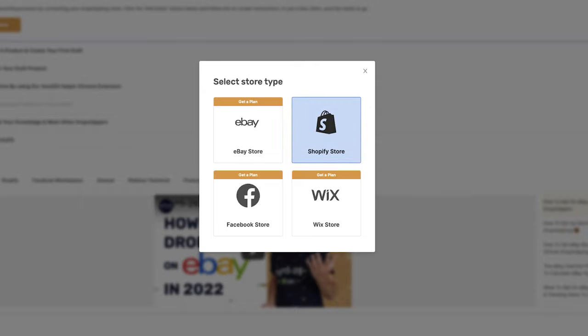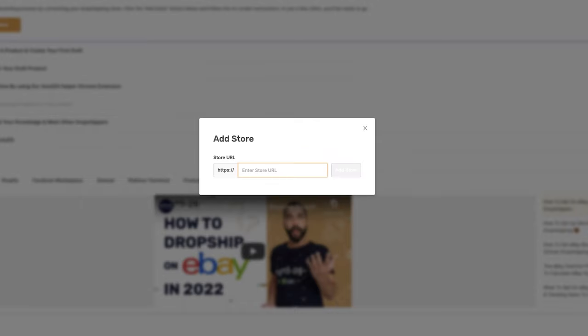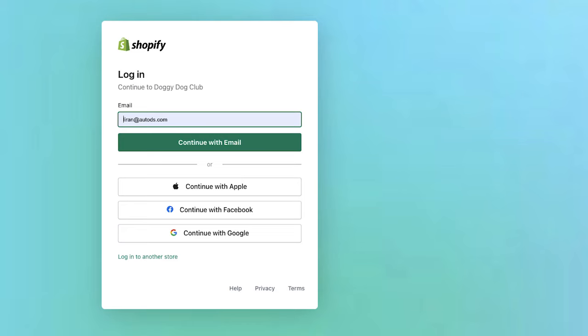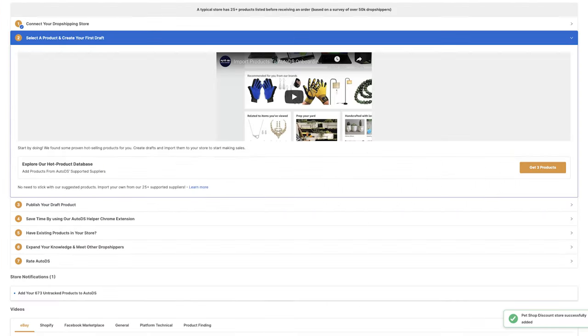Now, choose your store according to the package that you chose. Enter the URL to your website. Accept the connection process between your store and the AutoDS system. Now, the store was added.